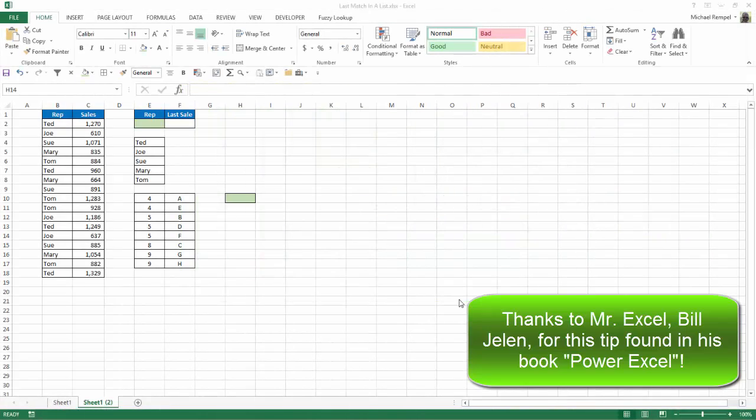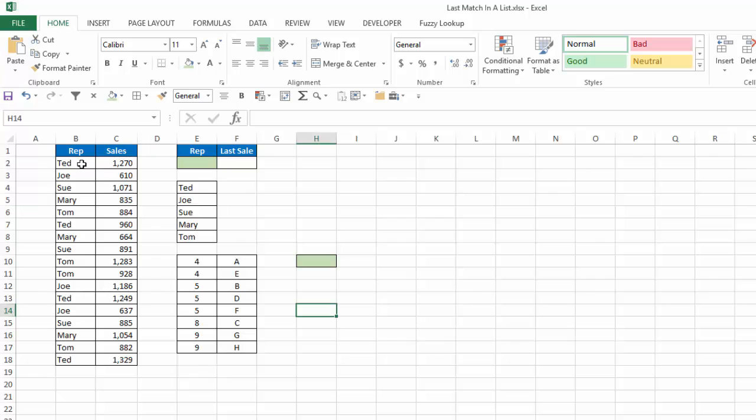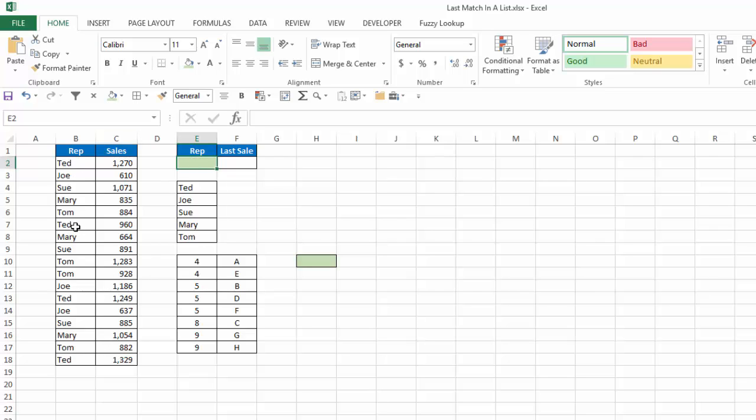So let's take a look and see how we can do that in Excel. So here is our scenario. We have a list of our reps and their sales for the day. And I want to be able to select a rep and have it return what the last sale or the last value of column C that matches the rep that I choose. And like I said, we're going to use the lookup function to do so.